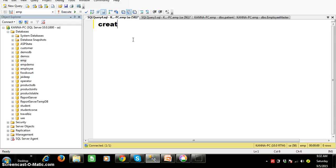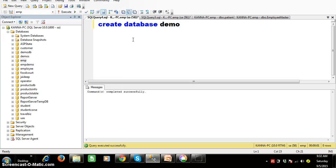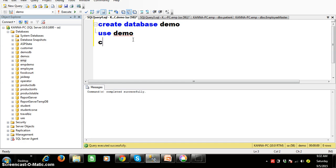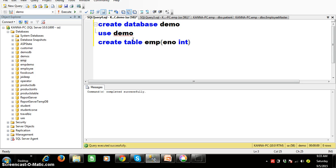I will create one database here. Create database — the name of the database I will give as demo. And here I will try to use the database: use database name that is demo. And here I want to create one table. Create table — the name of the table I will give as emp. Column name: enumber, datatype int. And ename, datatype varchar of 20.